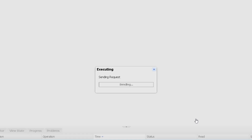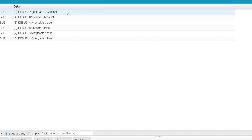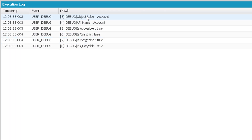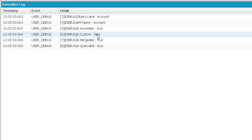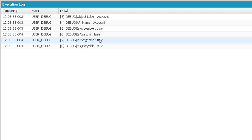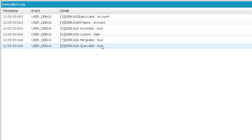When we execute this for Account, the output clearly shows: the label is Account, the API name is Account, isAccessible is true for the current logged-in user, isCustom is false since Account is a standard object, isMergeable is true because we can perform merge operations on Account, and isQueryable is true because it is queryable for the current logged-in user.